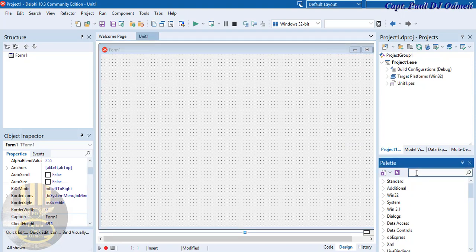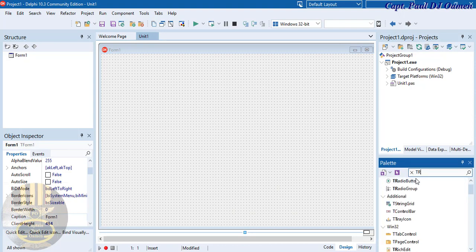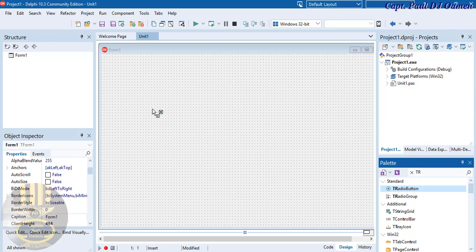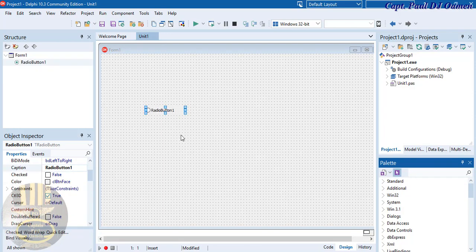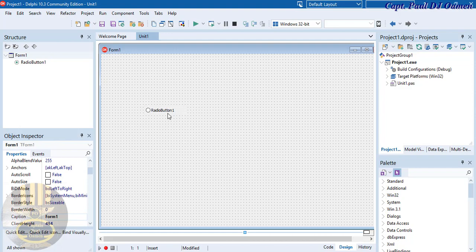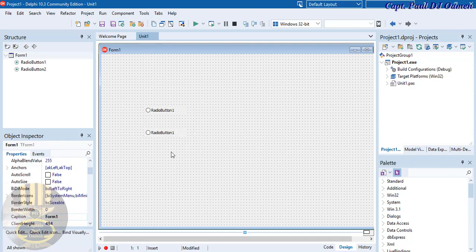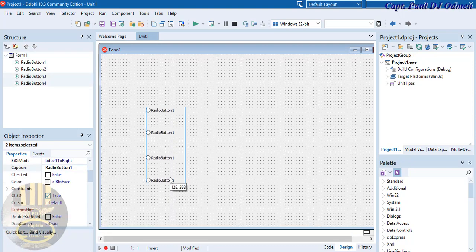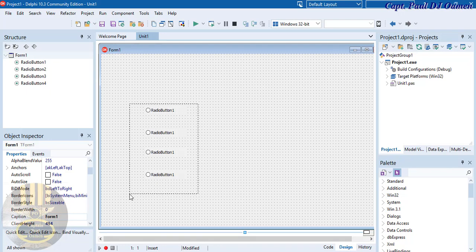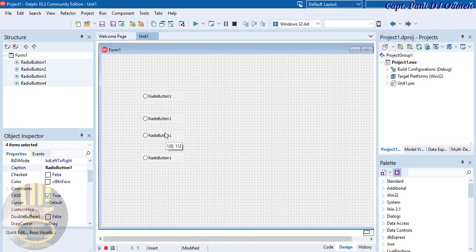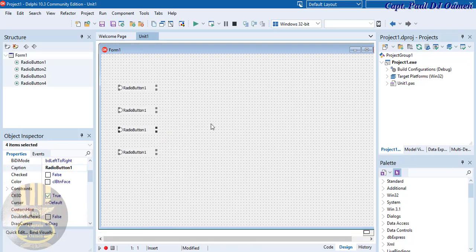First, let's add a radio button — type in 'TR' and we have one radio button. Copy that — that's two — and copy again. So we have four radio buttons in total, that's all I need.